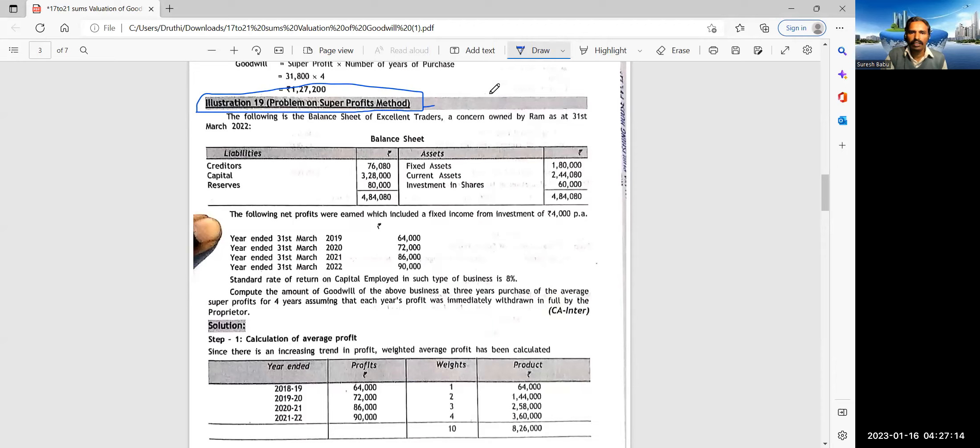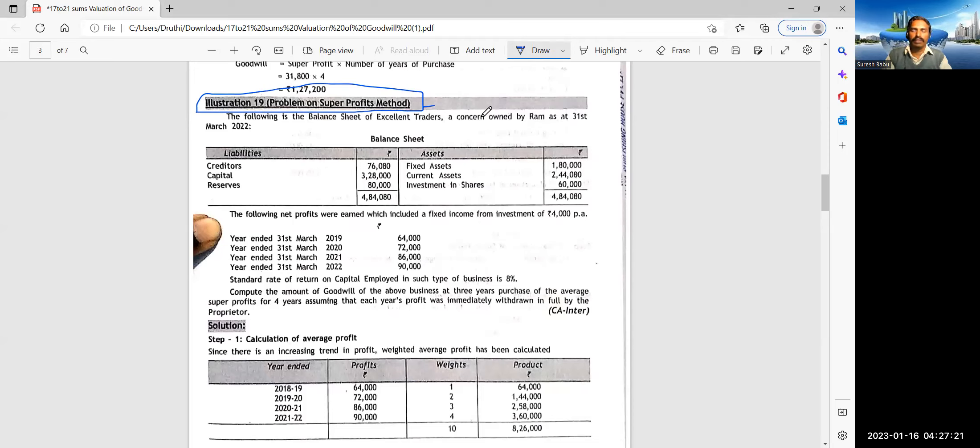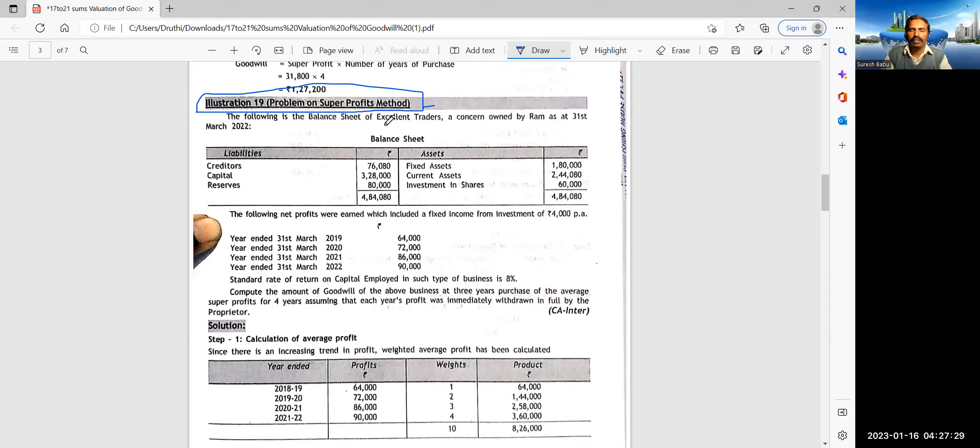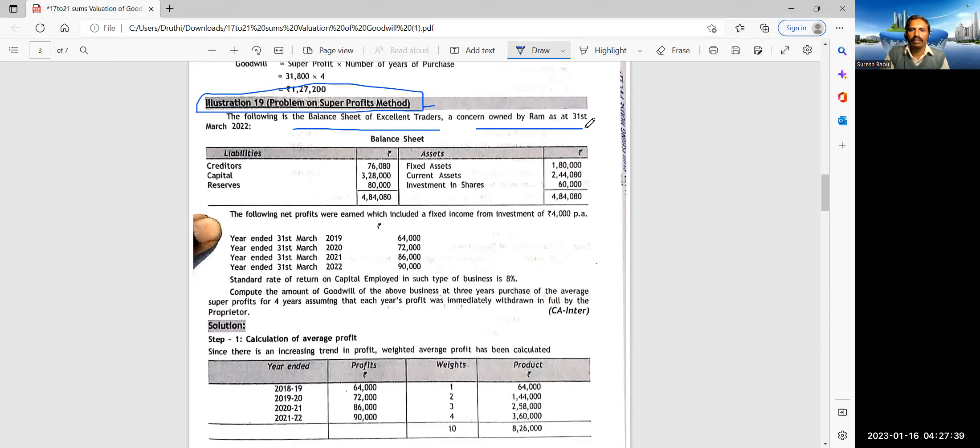And here we are actually dealing with evaluation of goodwill. Let me present you today's screen so that it would not be wasting the time. So for us, what is very important. Let us see, this is illustration number 19.